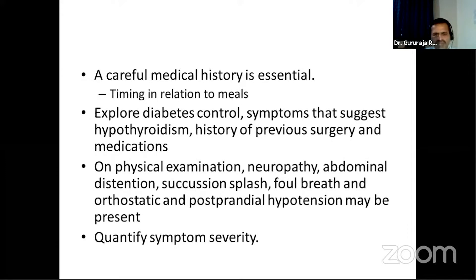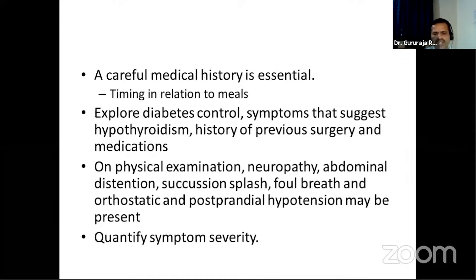A careful medical history is essential for differential diagnosis. The timing of symptoms in relation to meals helps distinguish fundal accommodation problems from pyloric blockage. We need to explore the patient's diabetes control, symptoms suggesting hypothyroidism, any previous surgery, and all medications — including those the patient may not consider relevant. On physical examination, surrogate findings such as peripheral neuropathy, abdominal distension, succussion splash, foul breath, and orthostatic hypotension may be present, though succussion splash is not very sensitive.